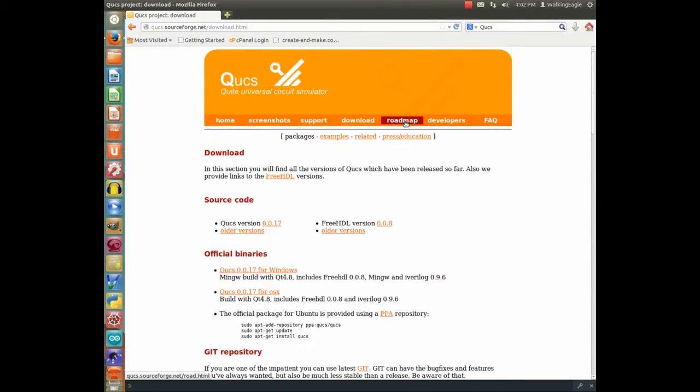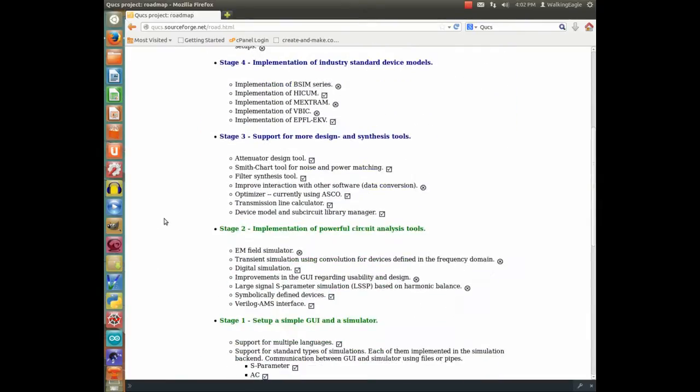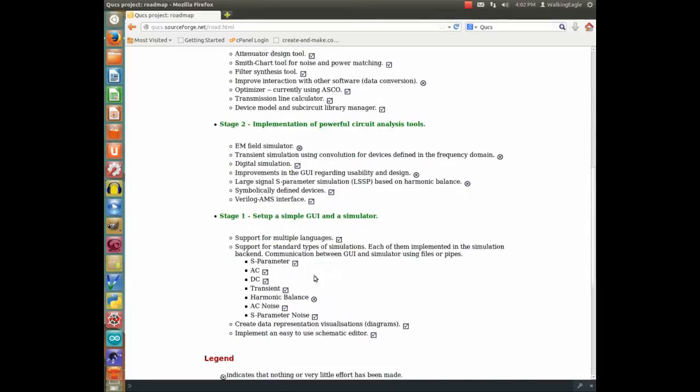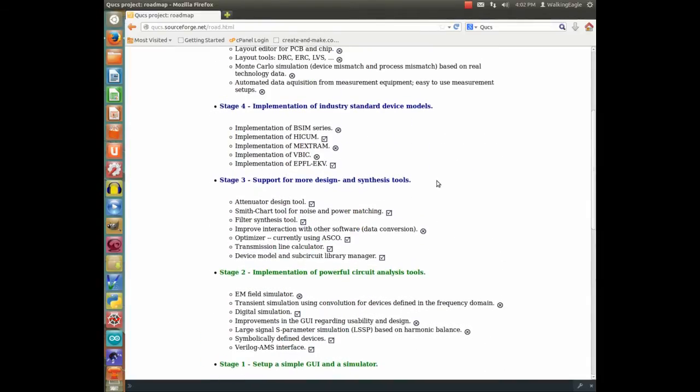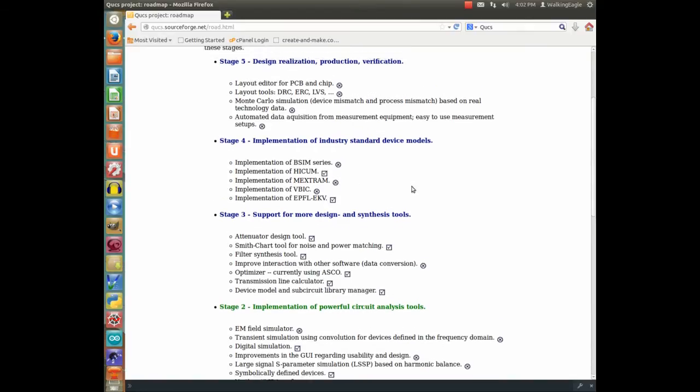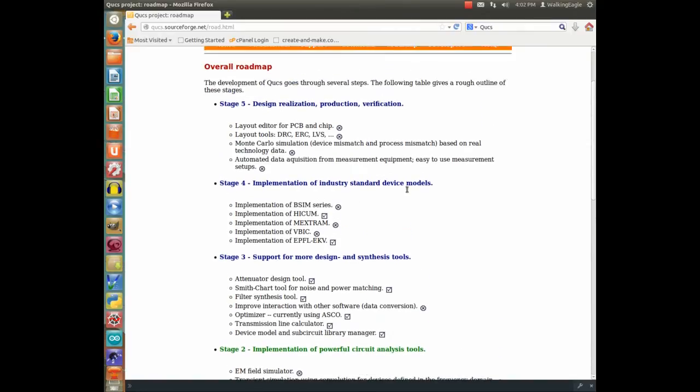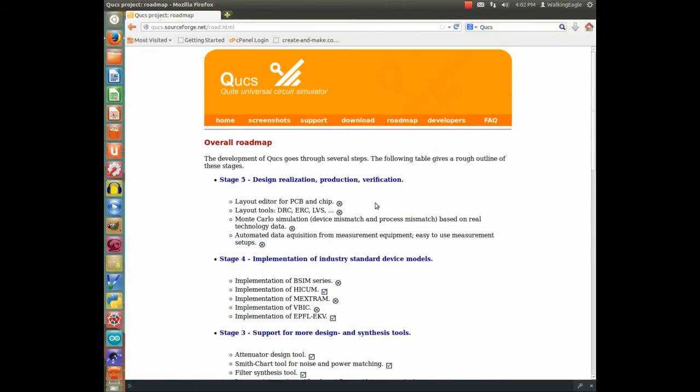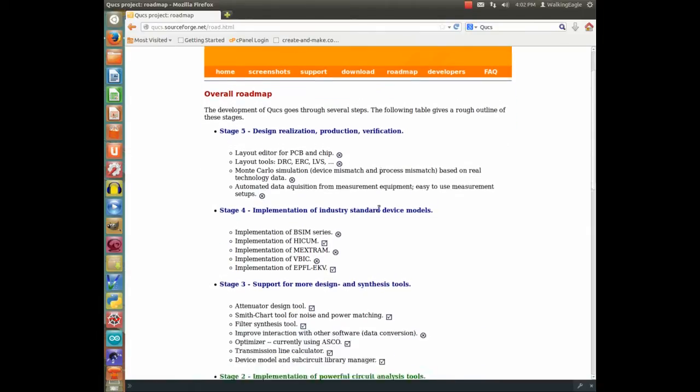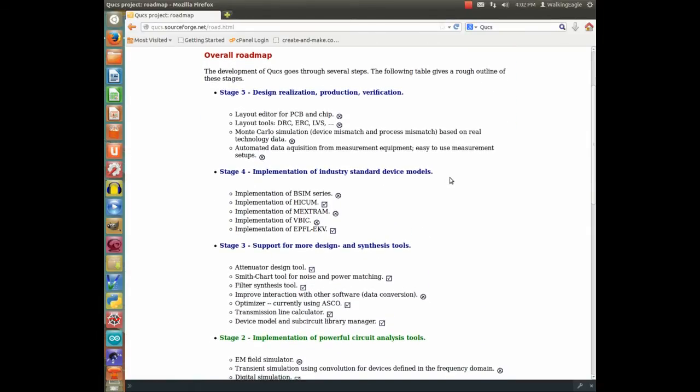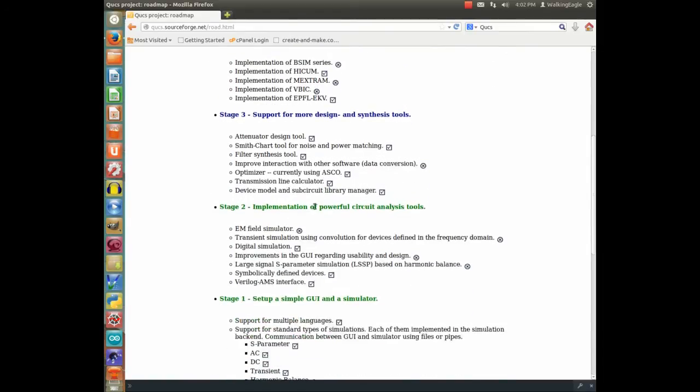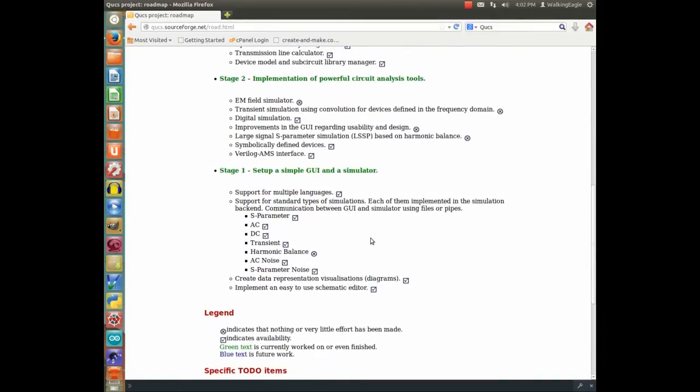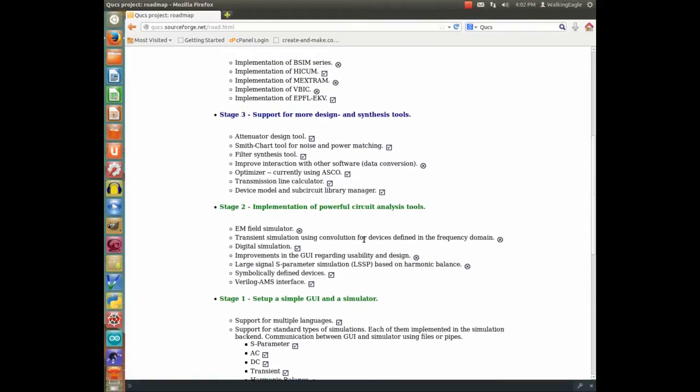They even have a roadmap here of what they're developing. The green is completed or very close to being completed. The blue is stuff that they're working on. But you see, within each one of these, there's a check mark or an X, and X means they haven't got to it yet. And most of that stuff that's in X, I don't know what they're even talking about. But it's developing very quickly.